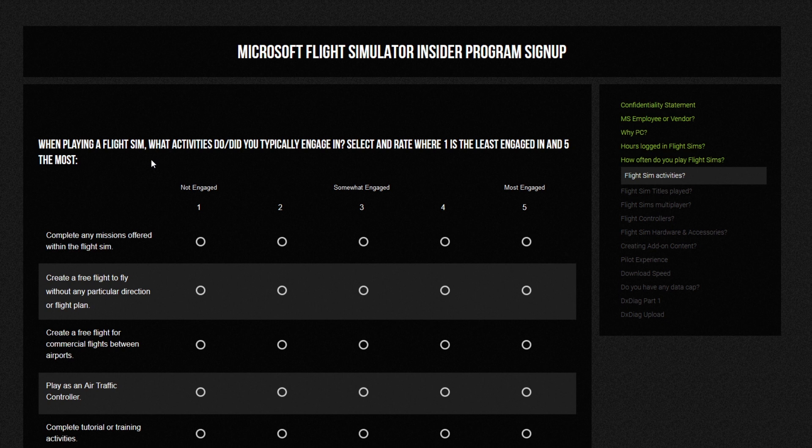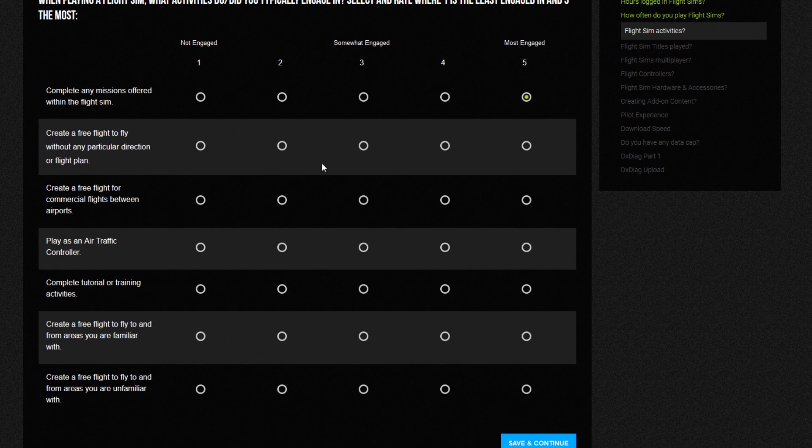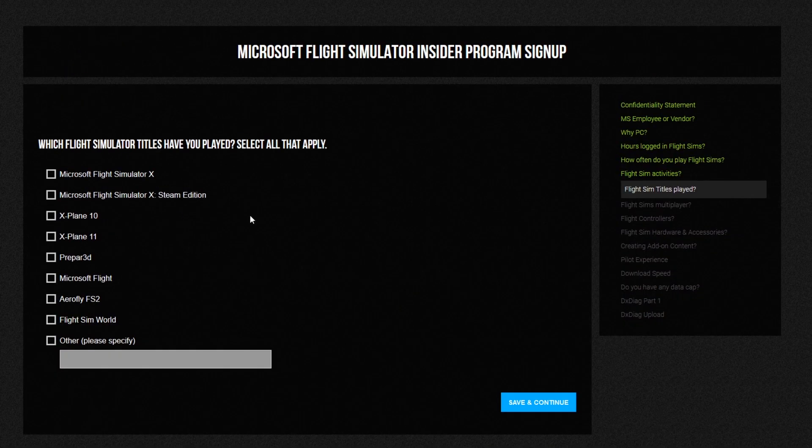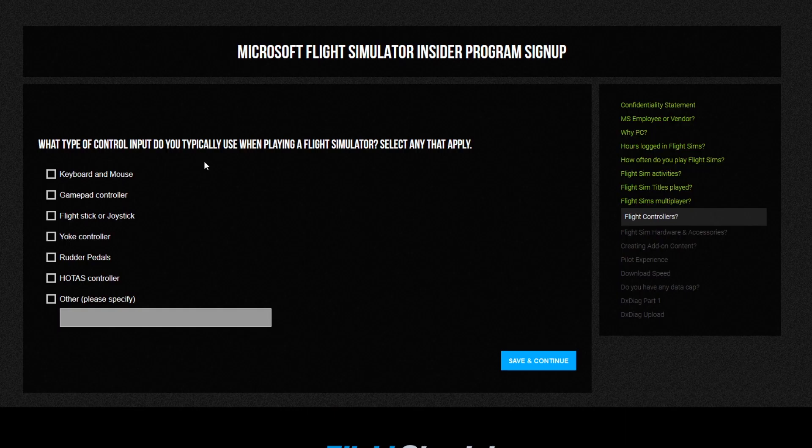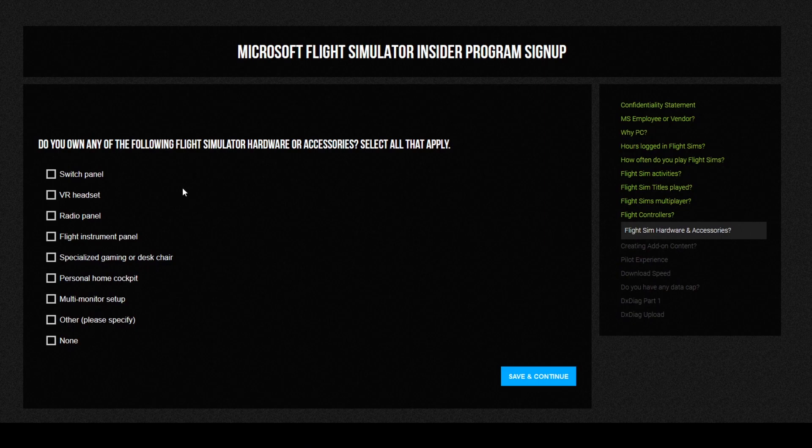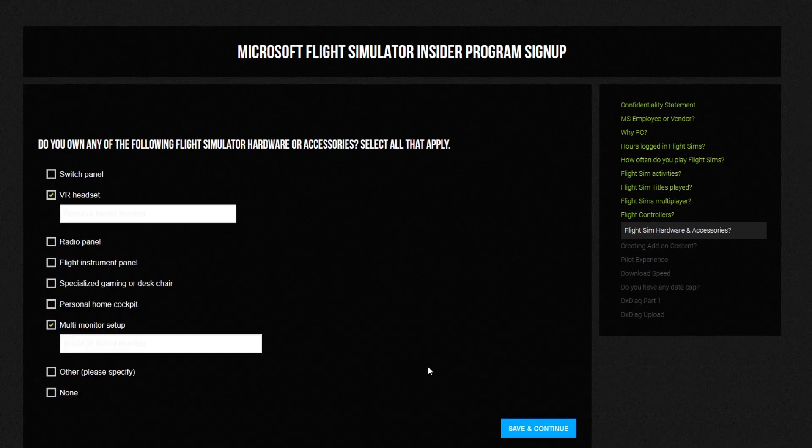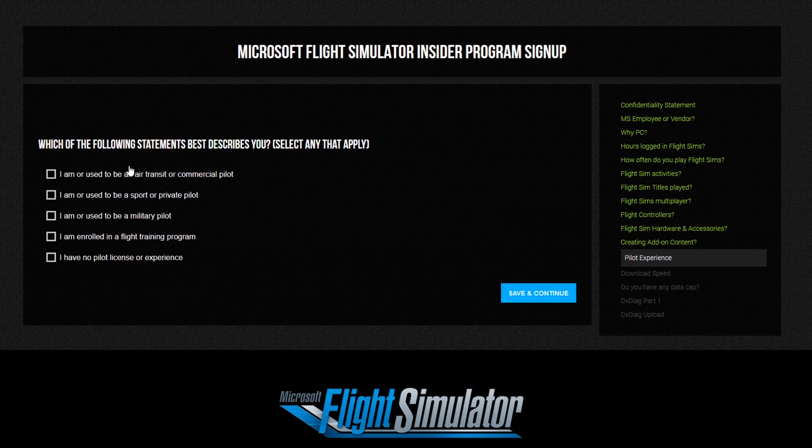The rest of the survey is pretty much the same. It asks how often you play flight simulators and then goes on to your preferences - what type of gameplay you prefer and what type of gameplay you intend to try out. Again, be honest.